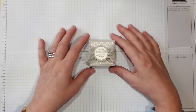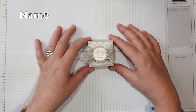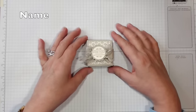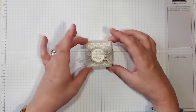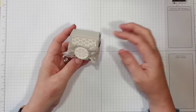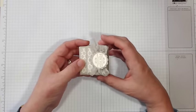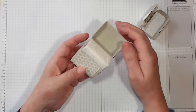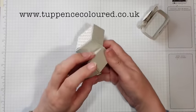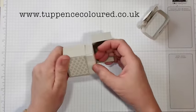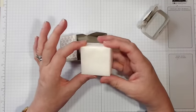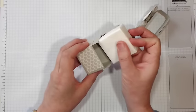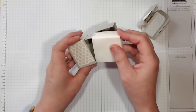Hello everyone, it's Karen from Tuppence Coloured. Thank you for joining me today. This project is a little small gift box that closes with a belly band and opens with a flip top. In this one, I've got a little bar of soap that I've made, but you could put sweets or whatever you want in there.